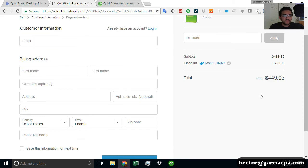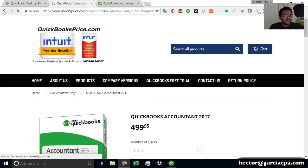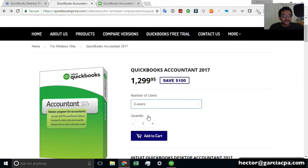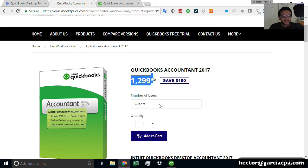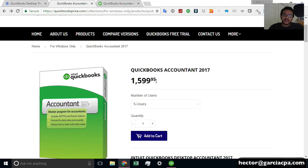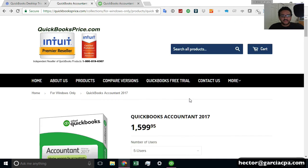So it would be $449 for one user. Now, if you need multiple users, let me go back here for a second. You can purchase a three-user edition for $1299 and then a five-user edition for $1599. And all of those would apply that $50 discount that I mentioned there for watching the video.